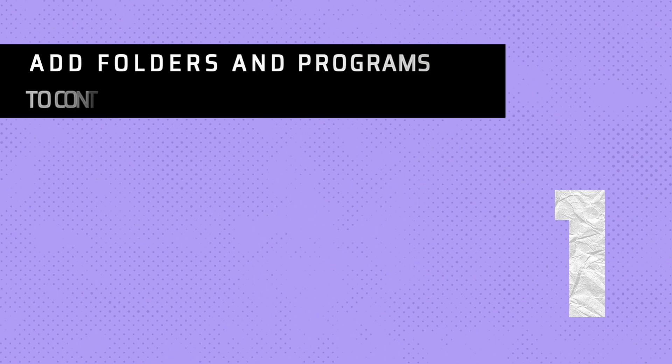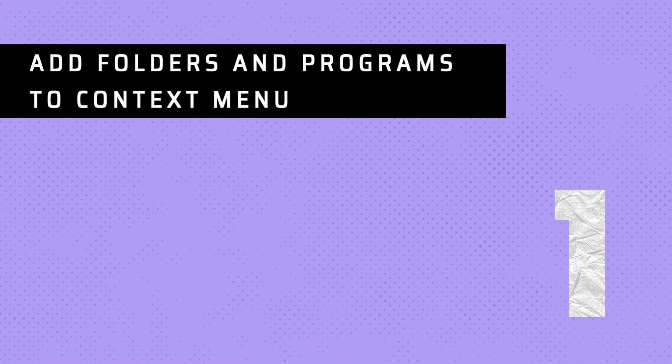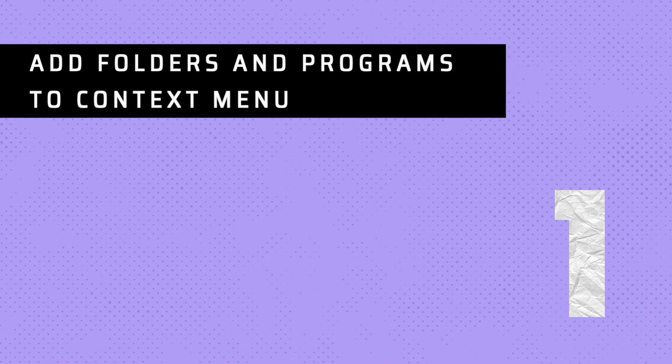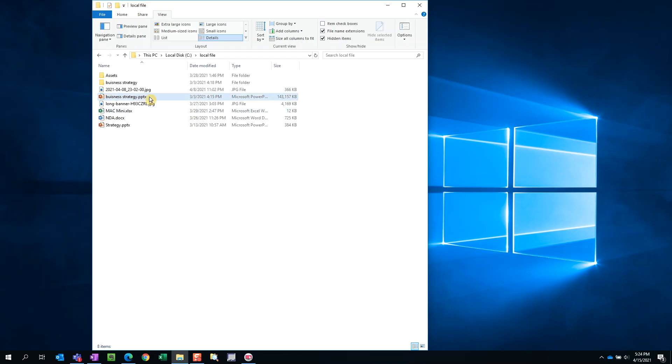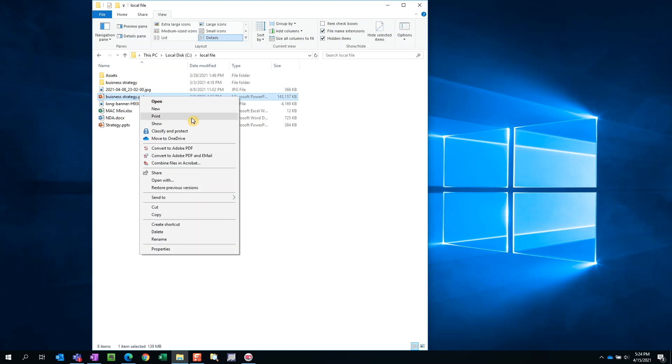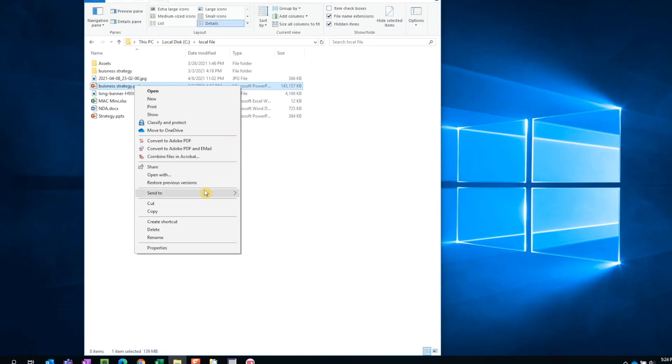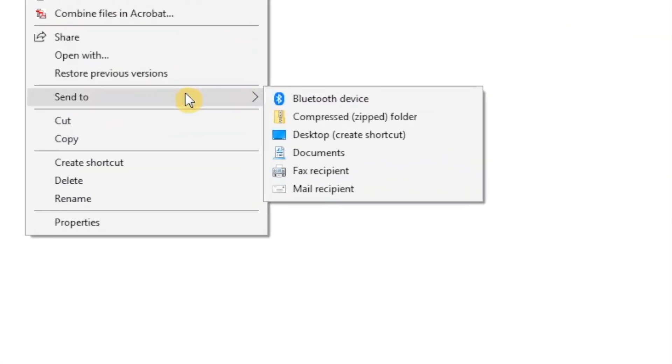Tip number one, add any program to the context menu. If we right click on any document, we can send it to different folders, applications, and even external drives. If we have a folder that we frequently use, we can add it to the context menu. We can even add an application.